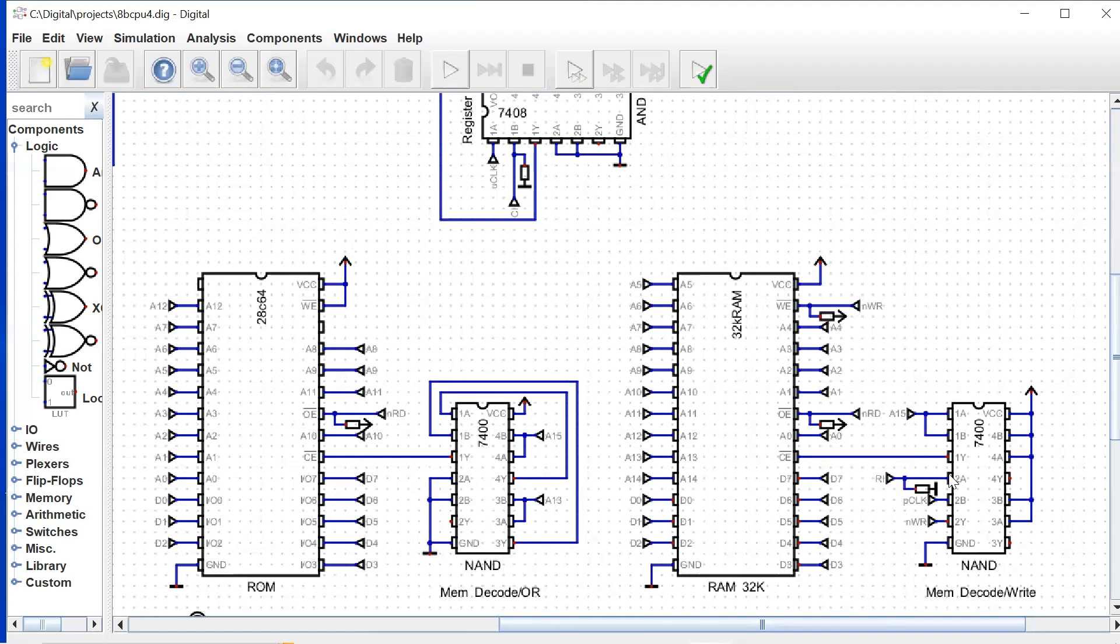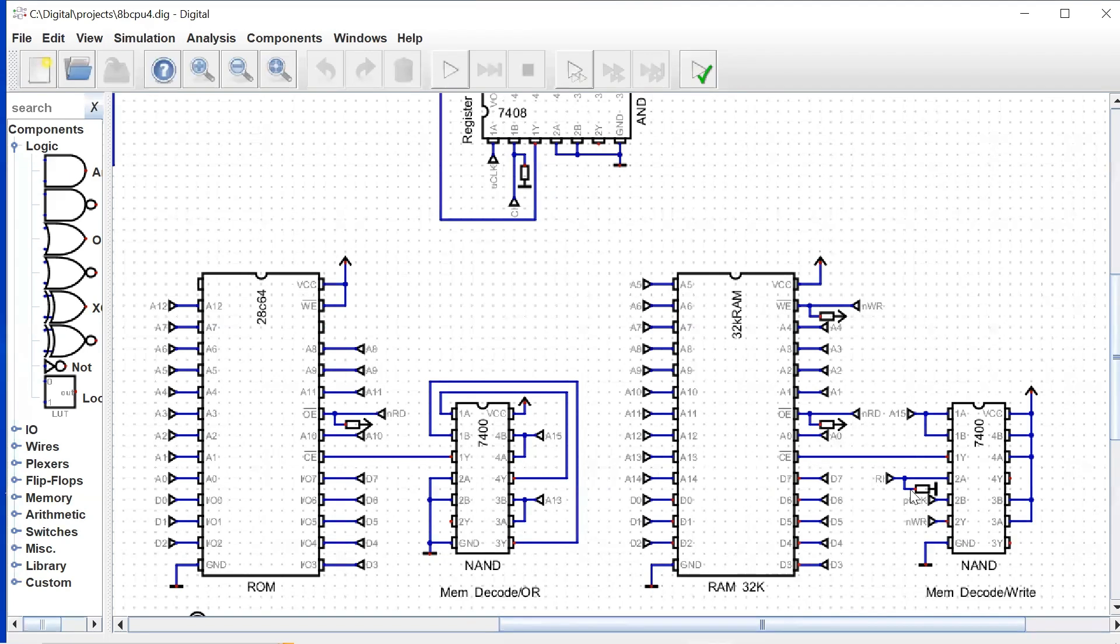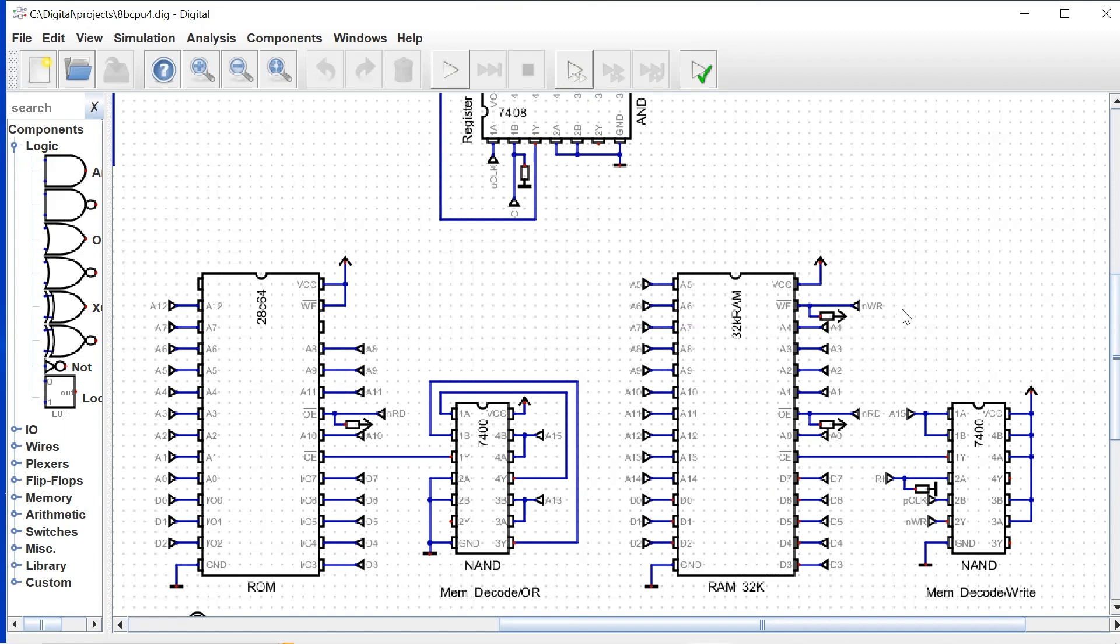And then also on this little circuit, we generate our active low write signal. And that is basically the RAM in signal plus the P clock signal will give us our write signal. And as I said, that's an active low signal.